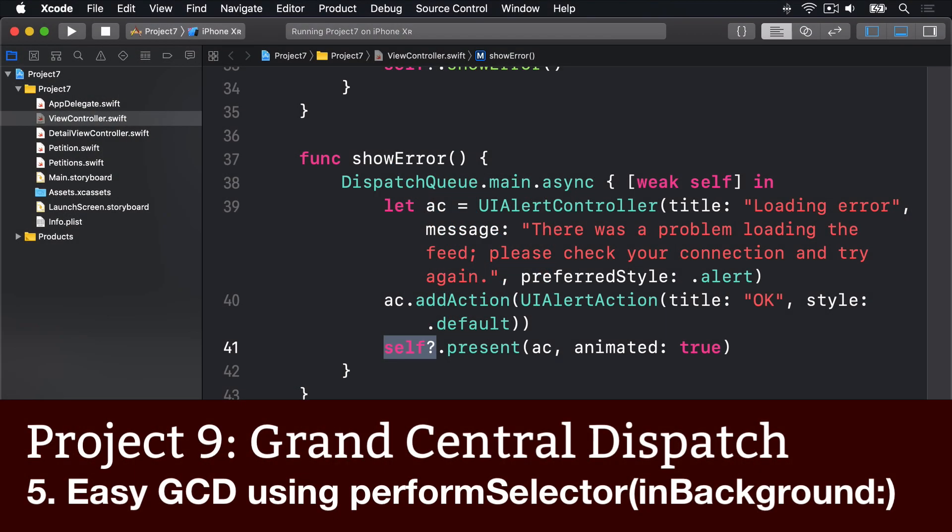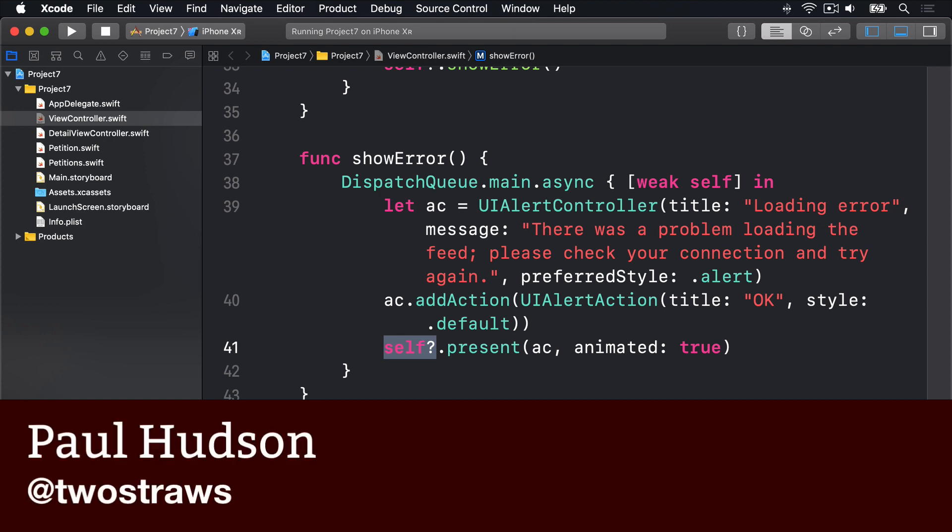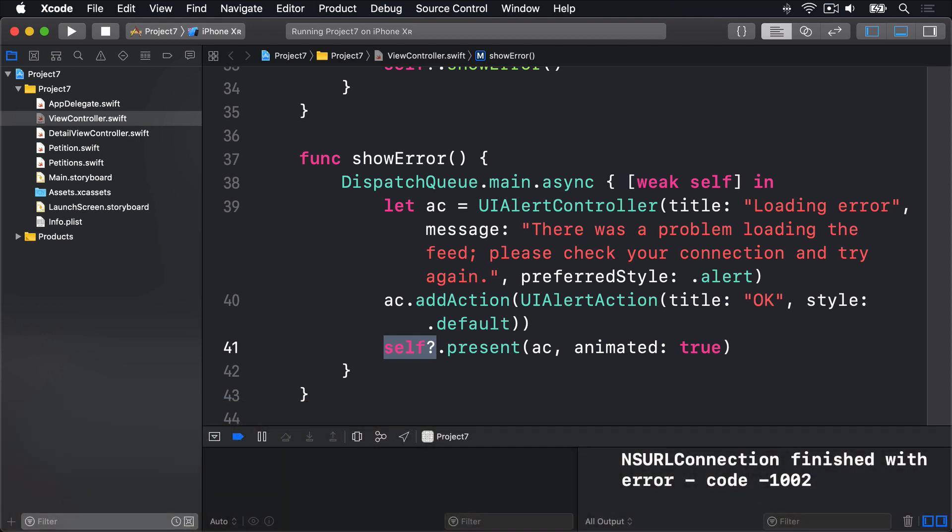There's another way of using GCD and it's worth covering because it's a great deal easier in some specific circumstances. It's called performSelector and it has two interesting variants: performSelector in background and performSelector on main thread.